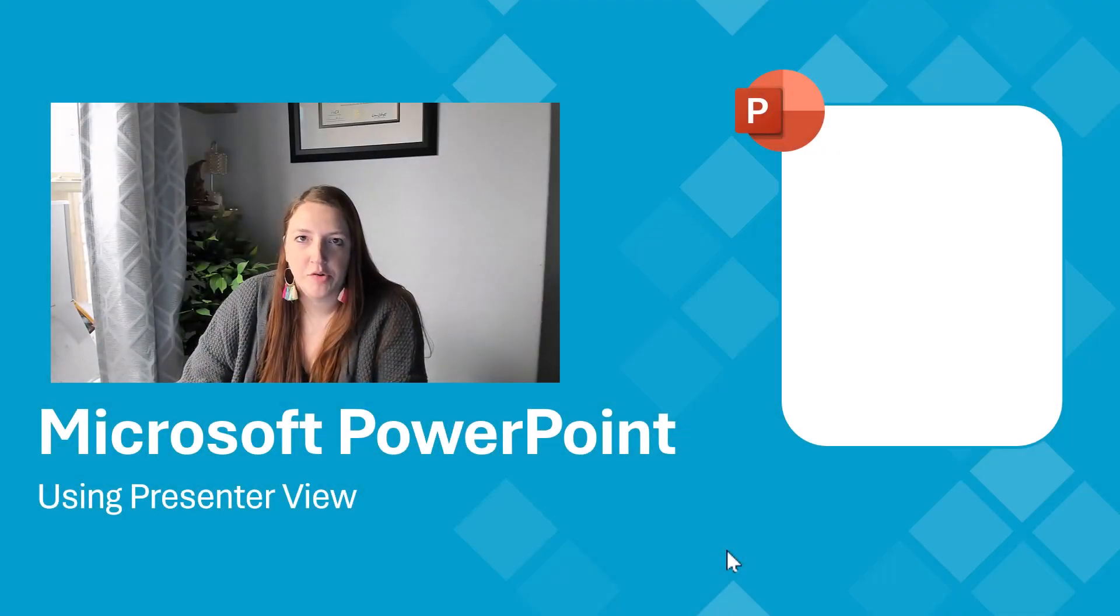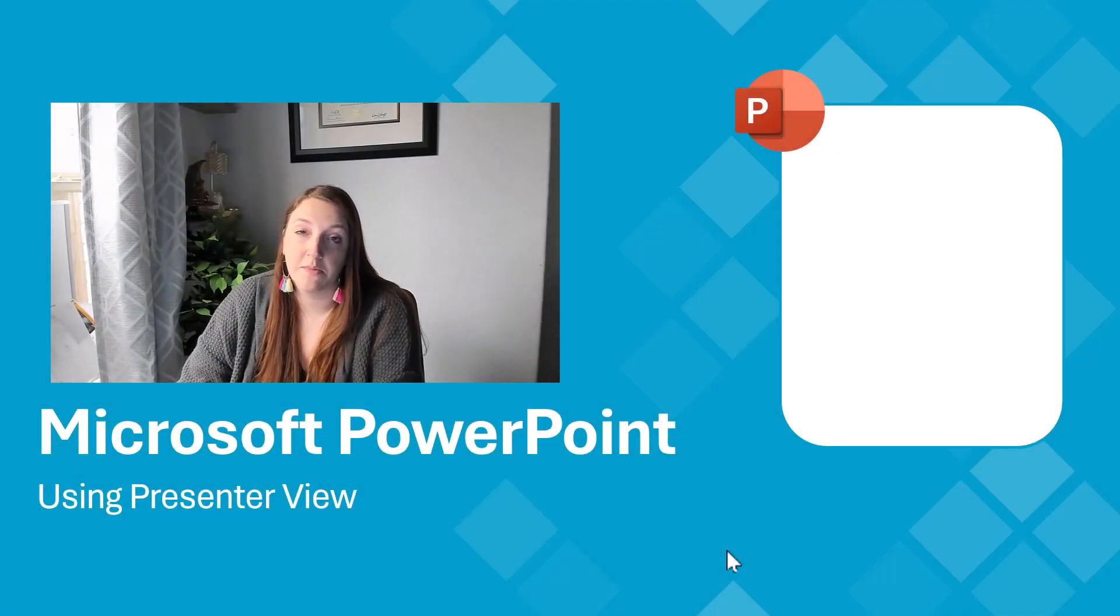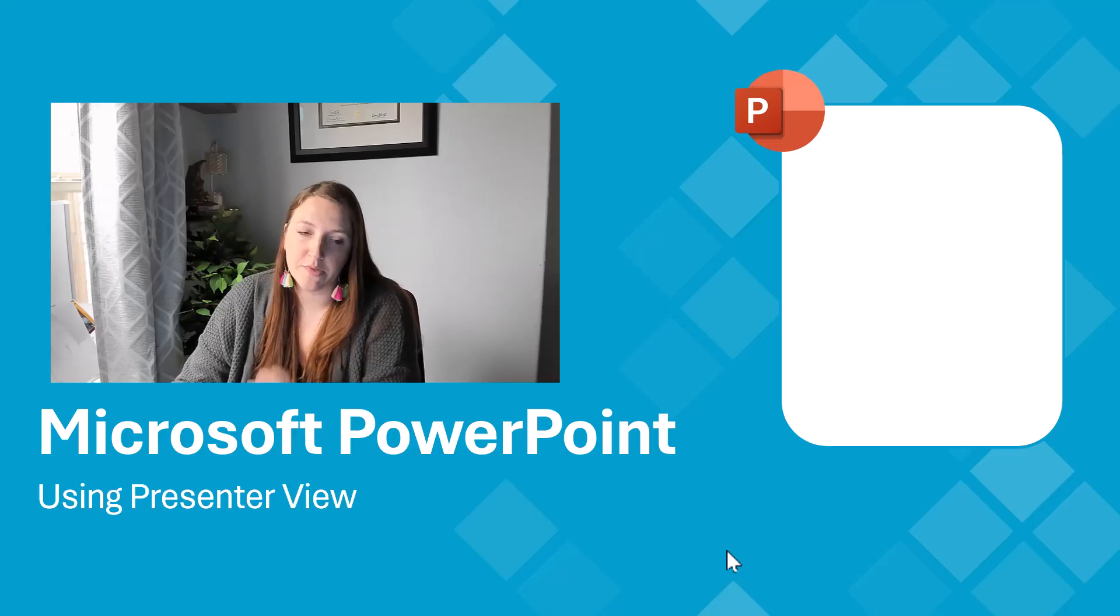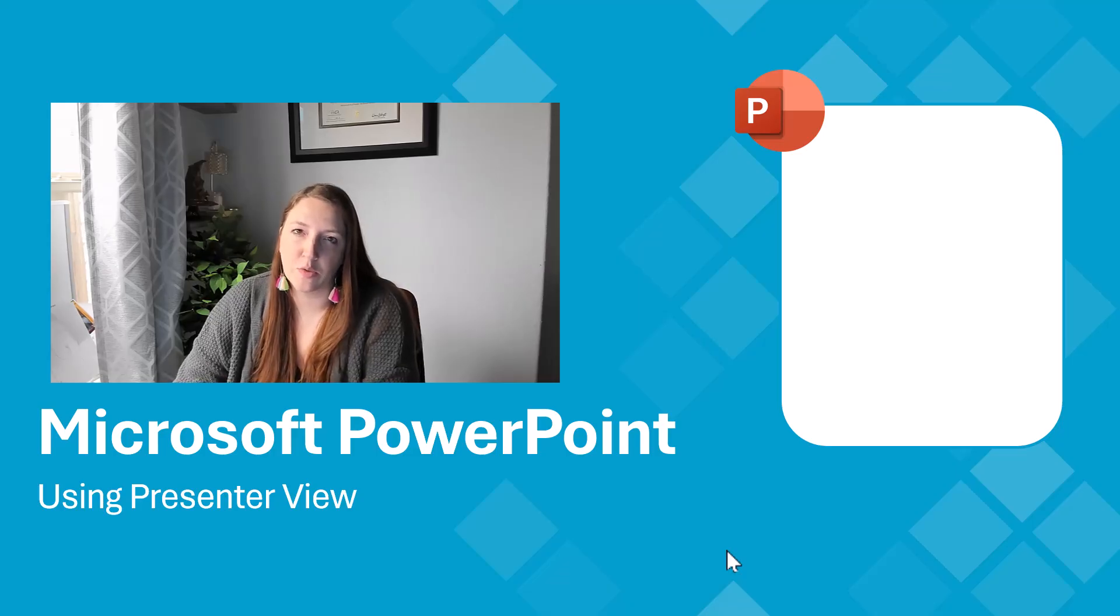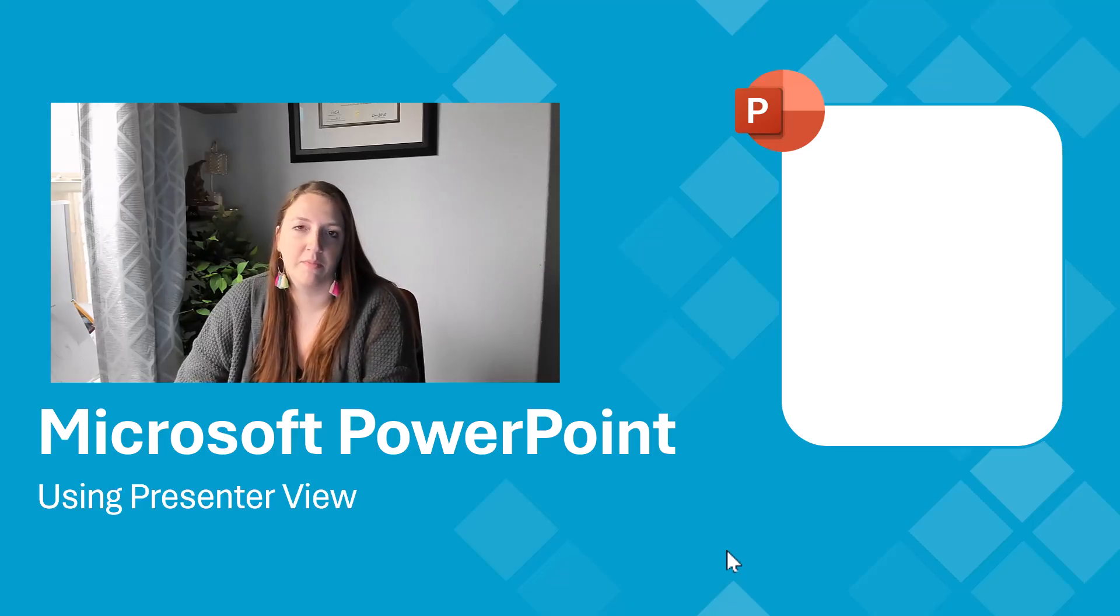Denise Morse here from Knack Training, and today's tutorial video is about Microsoft PowerPoint, but more specifically, using Presenter View in Microsoft PowerPoint.